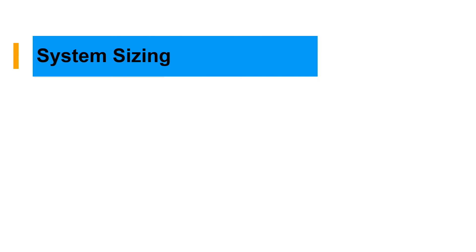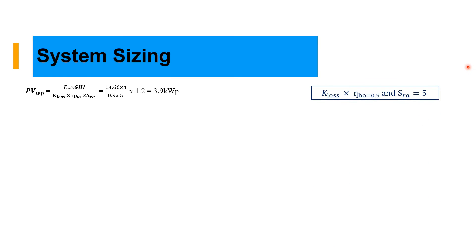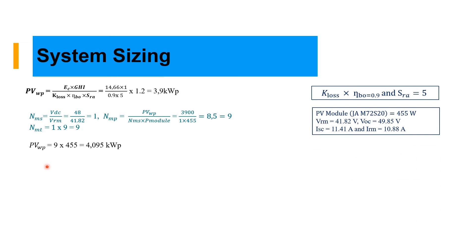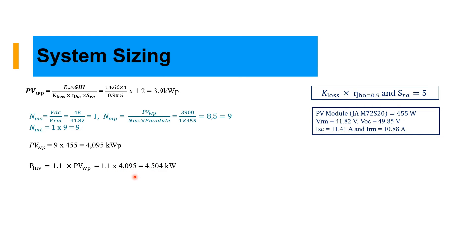Let's continue with our system sizing. Now we are going to substitute the numbers. We have our energy consumption 14.6, the solar degradation is 1 kilowatt per hour, losses assuming 0.9 and our solar radiation 5. We can calculate our number of series using DC voltage of 48 and the VRM which is the voltage in our module. According to our calculations, the number of panels in parallel is 9. That means our PV watt peak, our PV size is equal to 4.095 kilowatt peak.